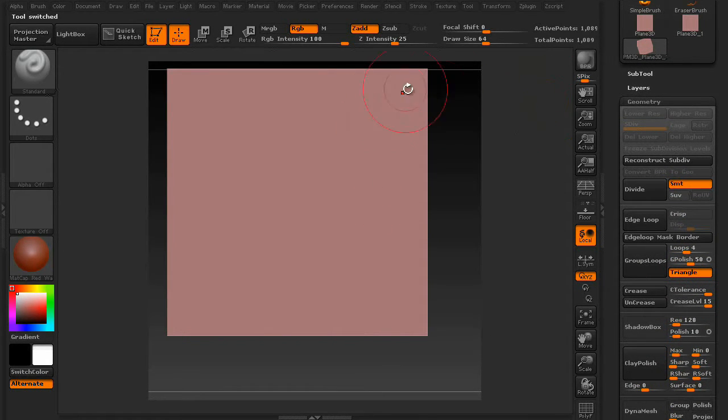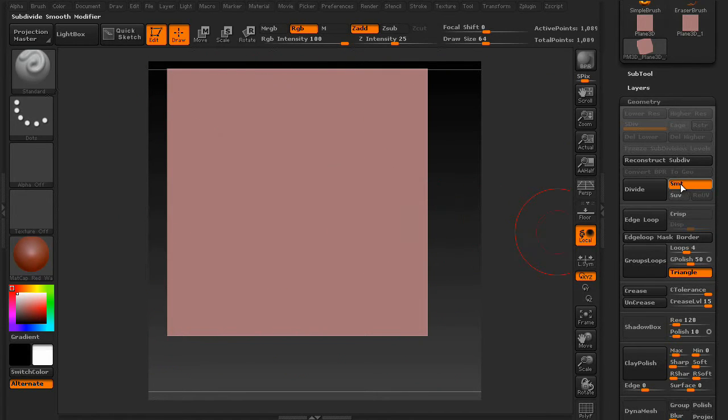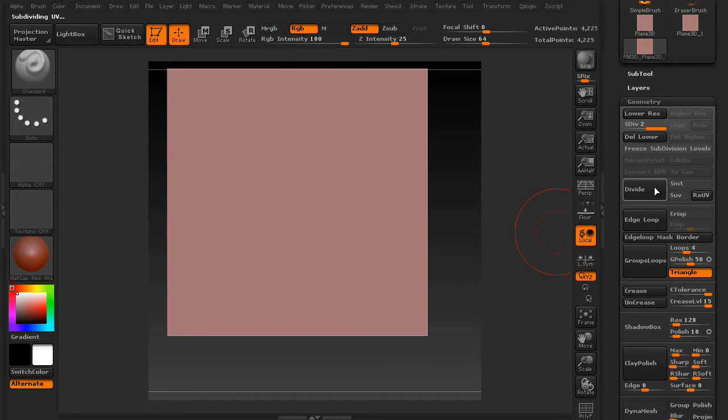Make sure to turn off Smoothing. Otherwise, your brush is going to get rounded corners, and it's going to mess with your alpha. So go ahead and turn off Smoothing, and divide a few times.